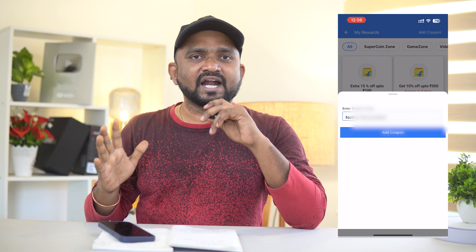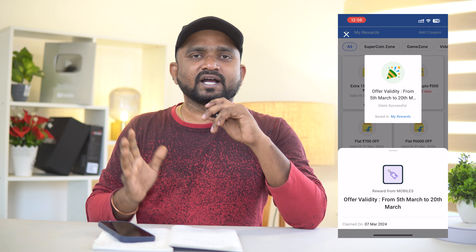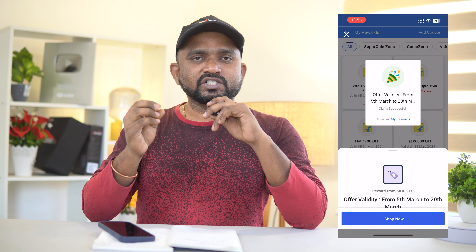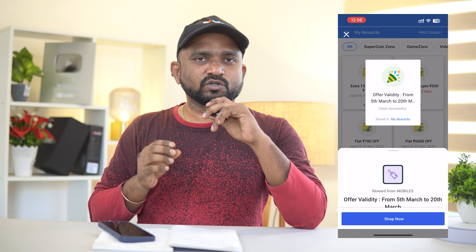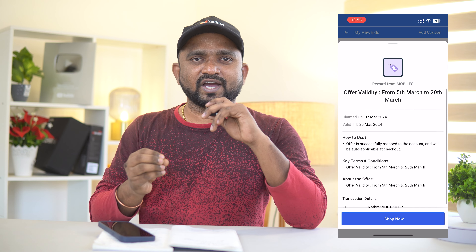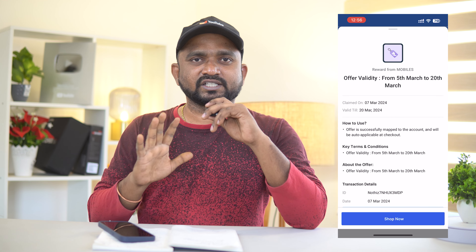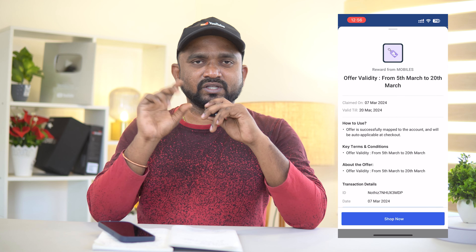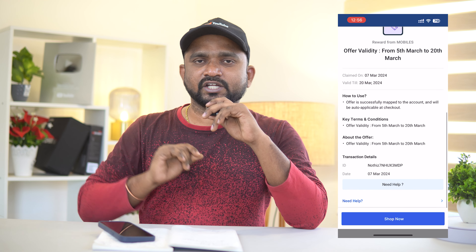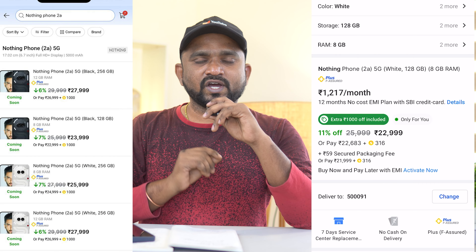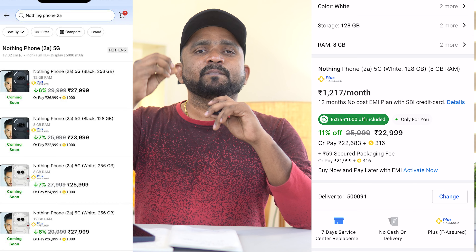Click Add Coupon in the fifth row. If you want to use it, you can check it out.